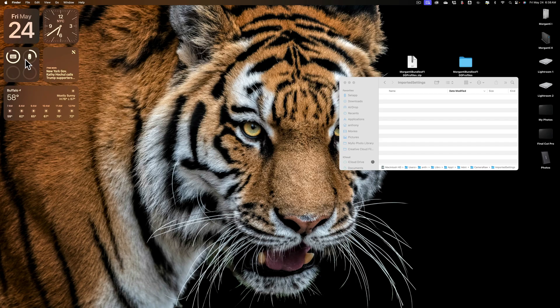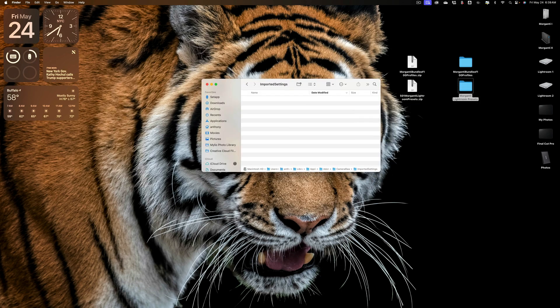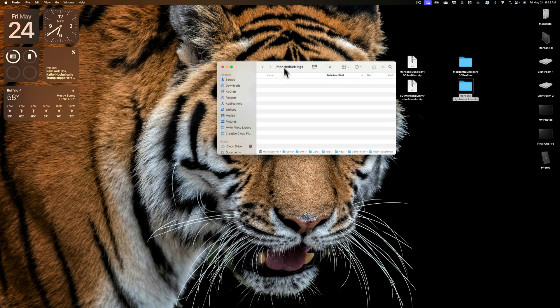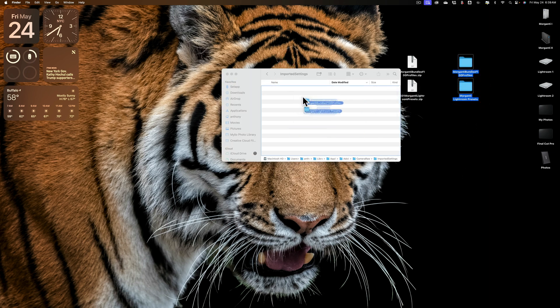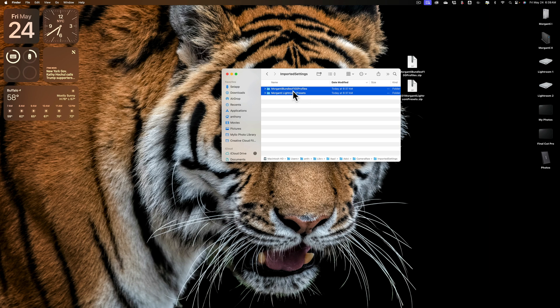And we still have, in my case because I have a Mac, I have my Finder window open. All you need to do is drag both folders into this folder. So the Presets and Profiles are now in this Imported Settings folder, which is inside the Camera Raw folder. All right, so they're there.